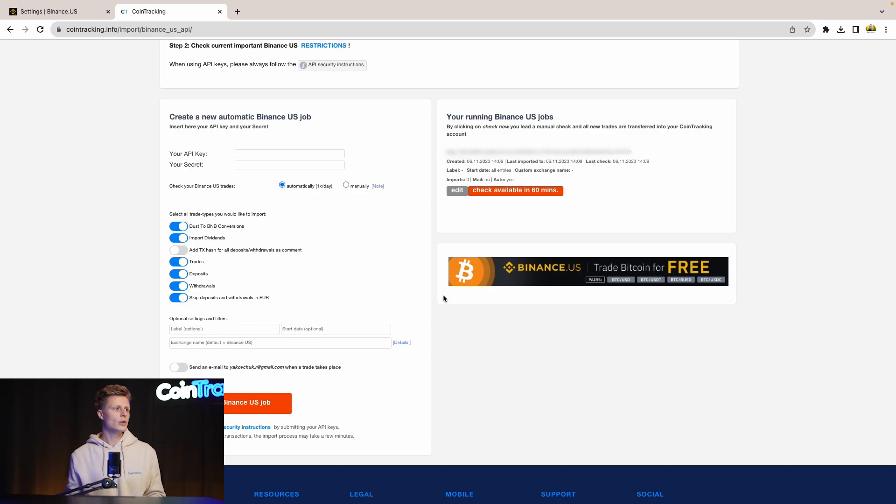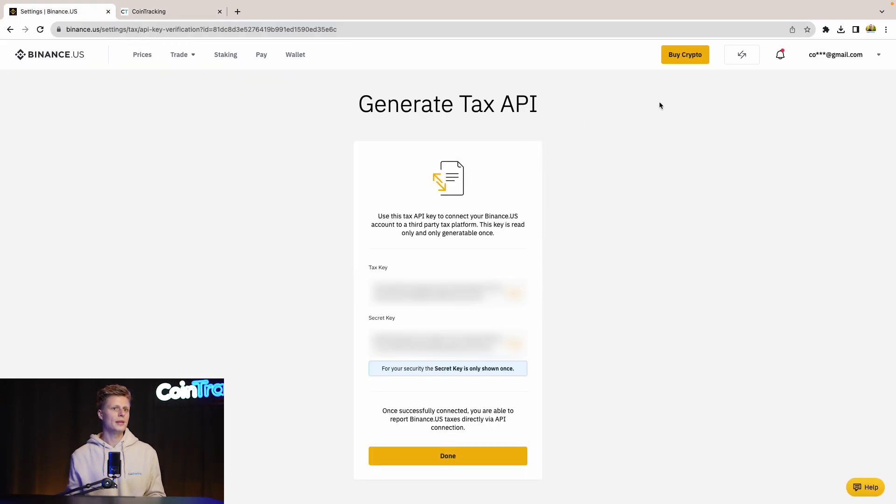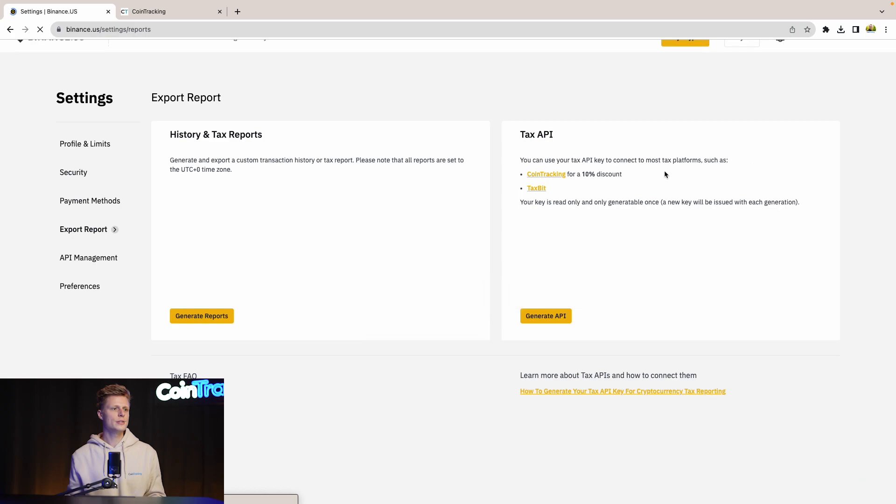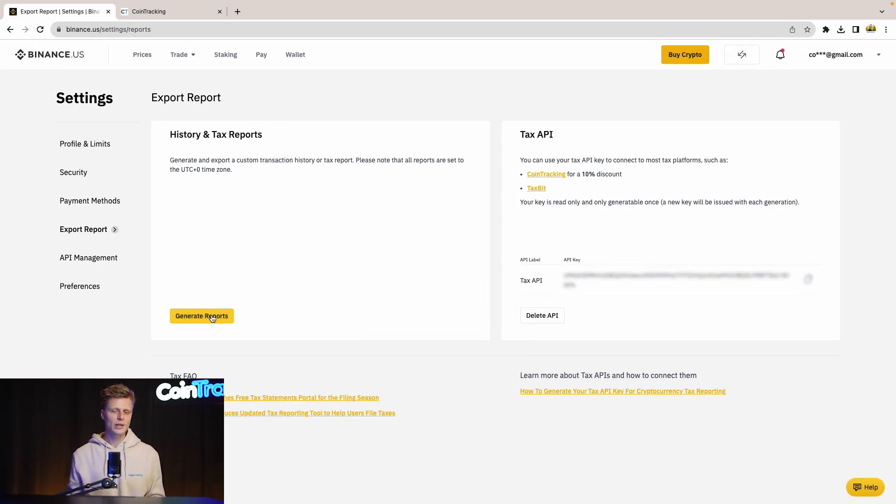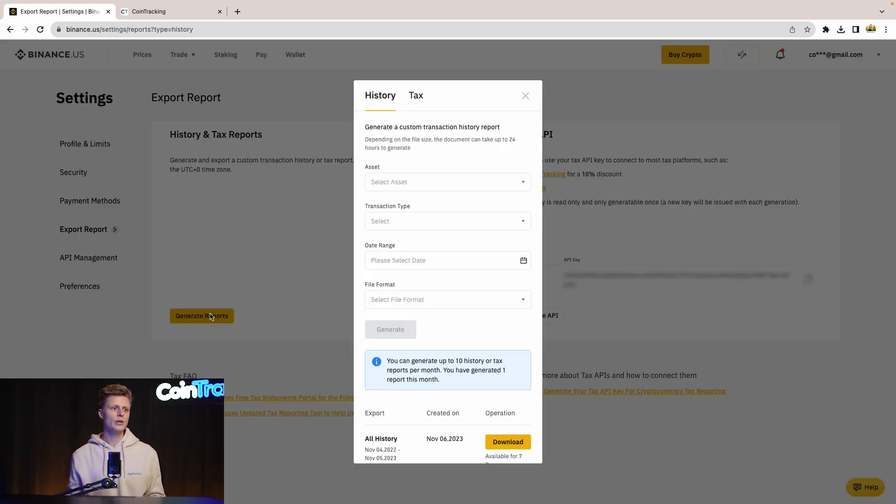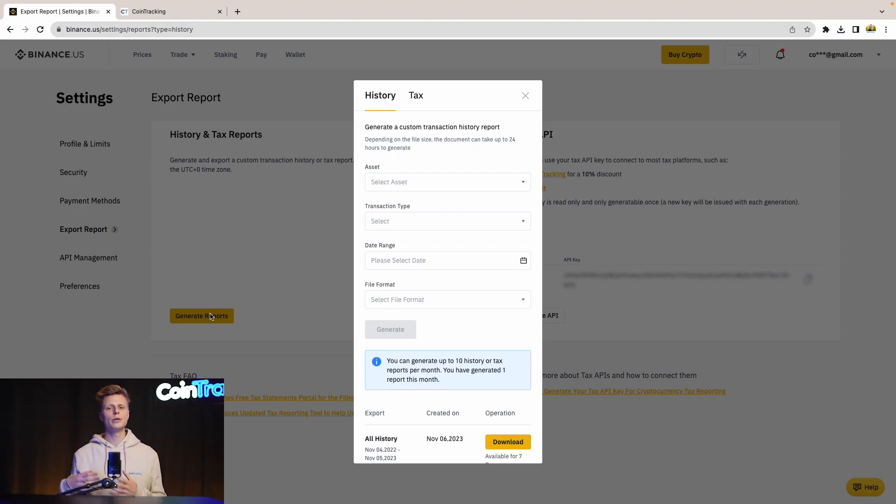Let's go back to Binance and then let's go back to our Export Reports. Then we'll see the History Tax Reports on the left side. Now we click Generate Reports to generate our CSV report for CoinTracking.